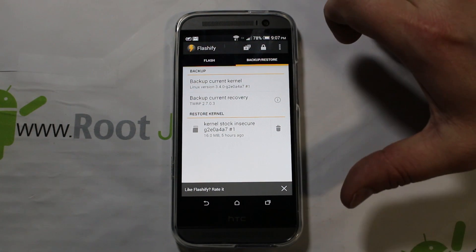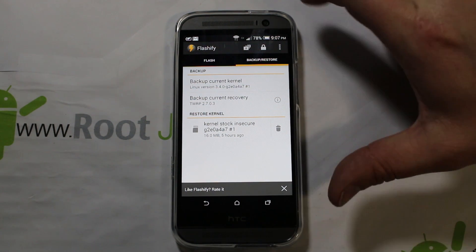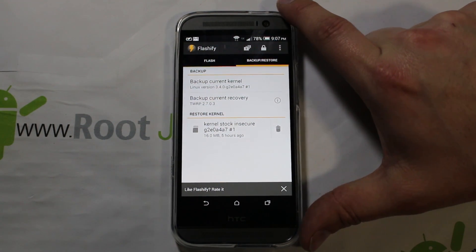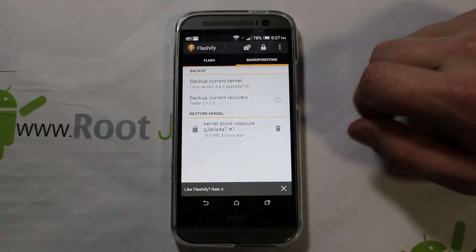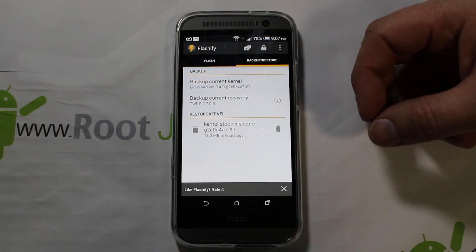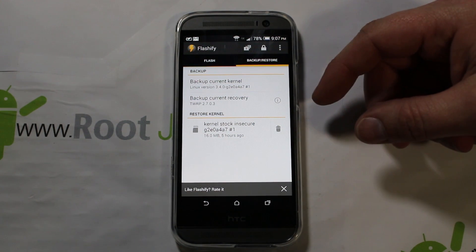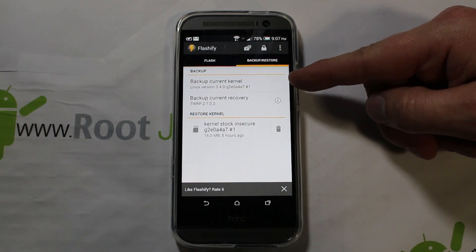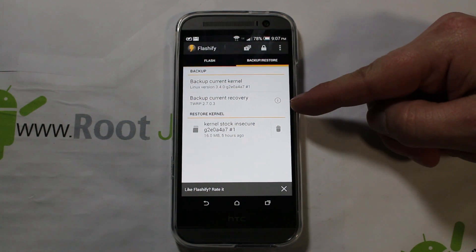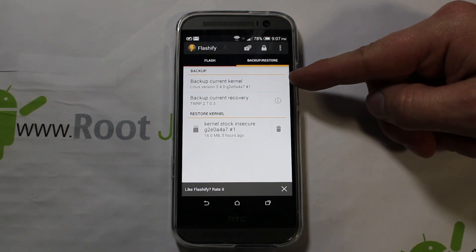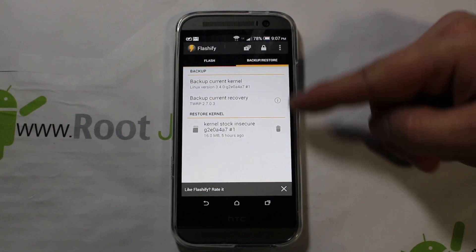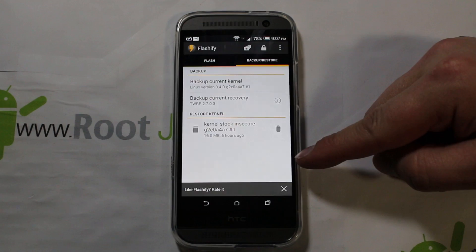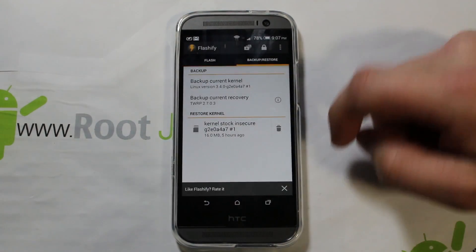Before you flash anything to your device, if you have Flashify with an unlocked bootloader and root access, you probably want to back up two things: your current kernel and your current recovery — which would be stock recovery and stock kernel. Have those two backed up.